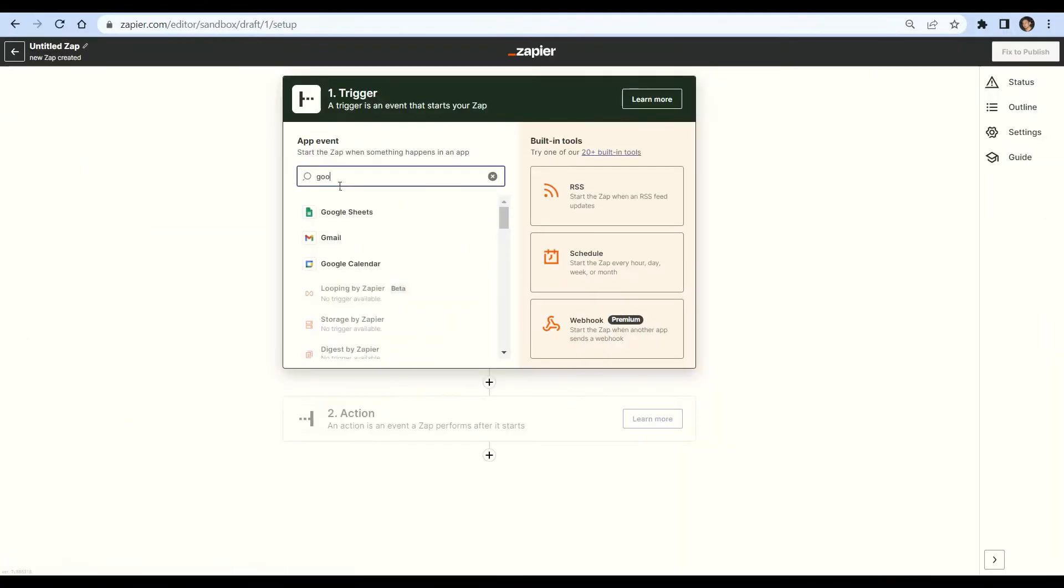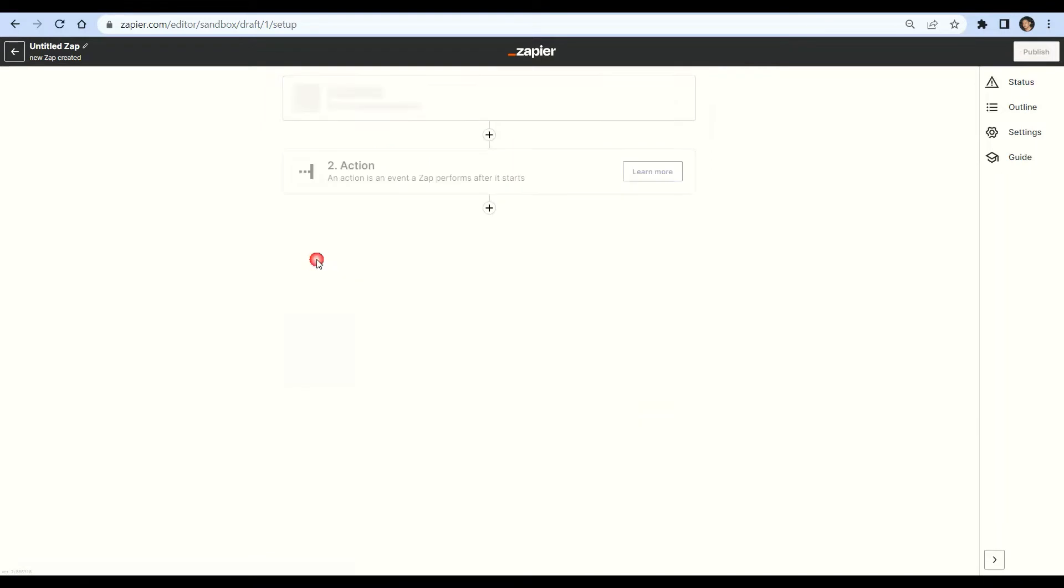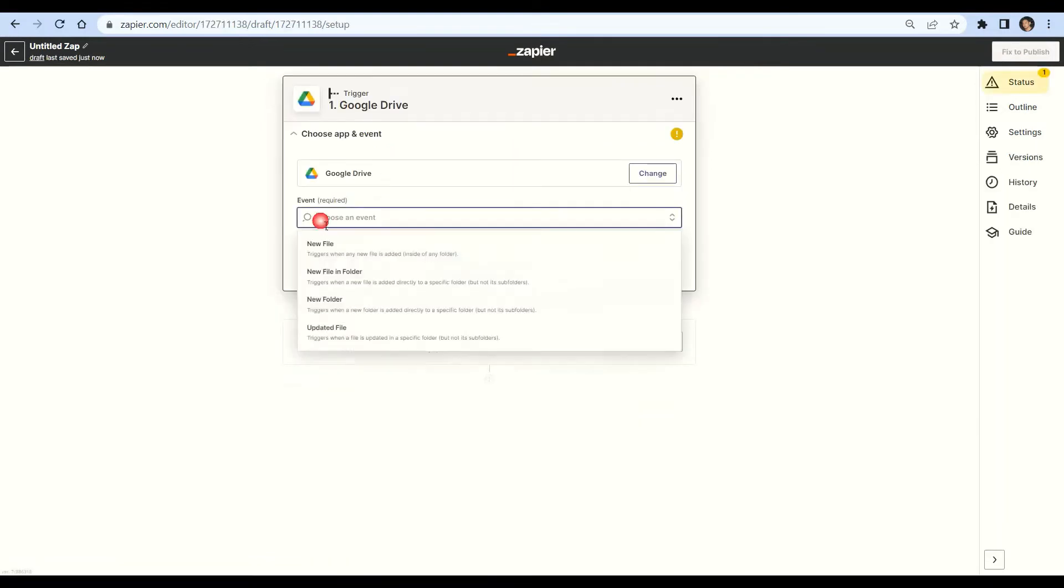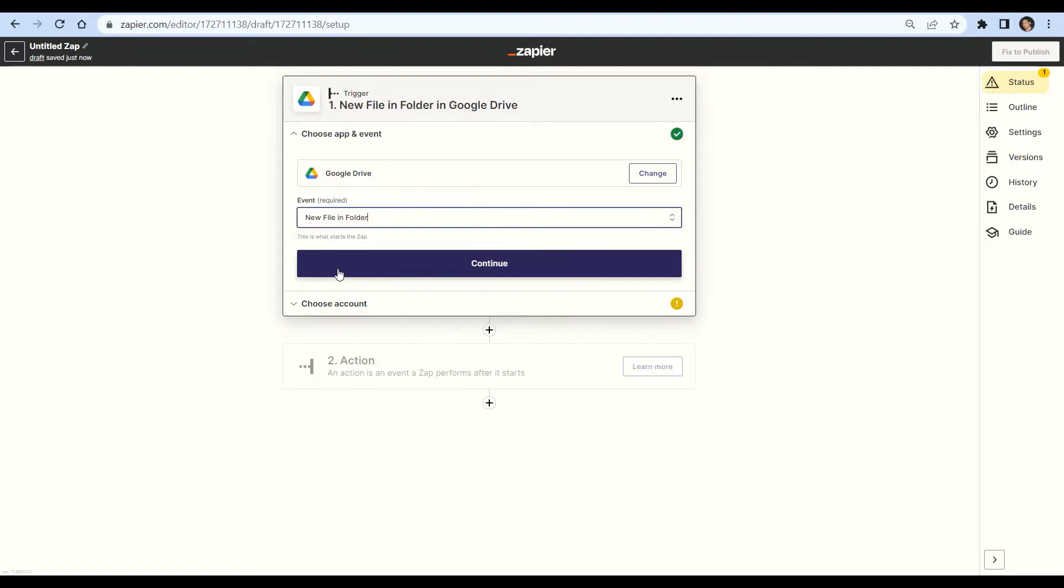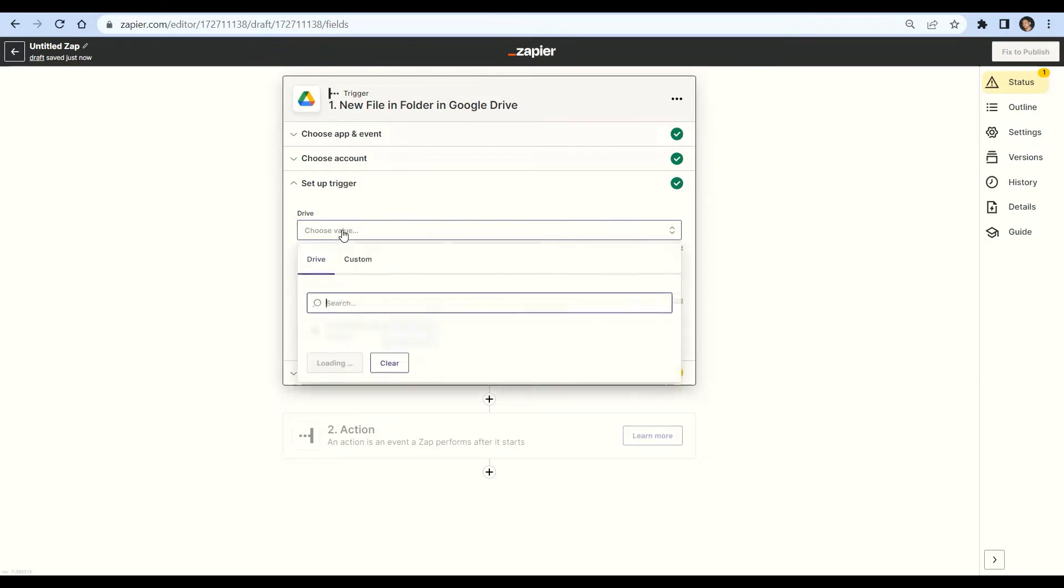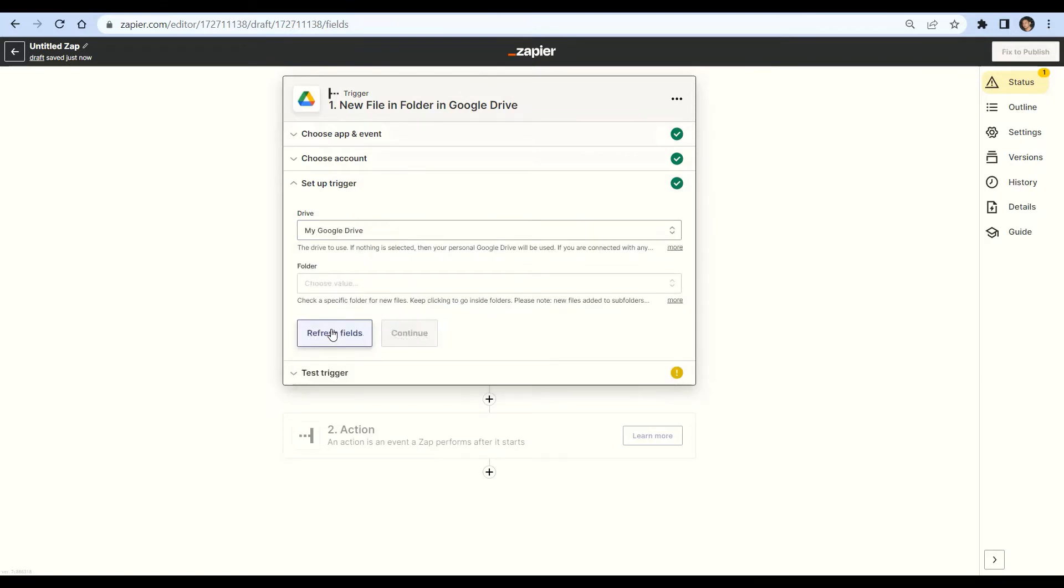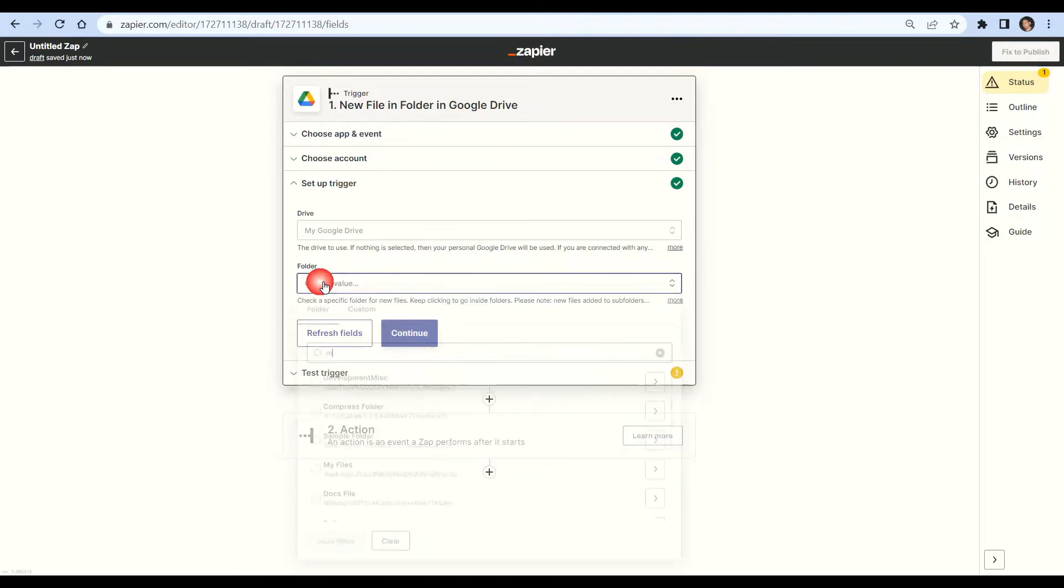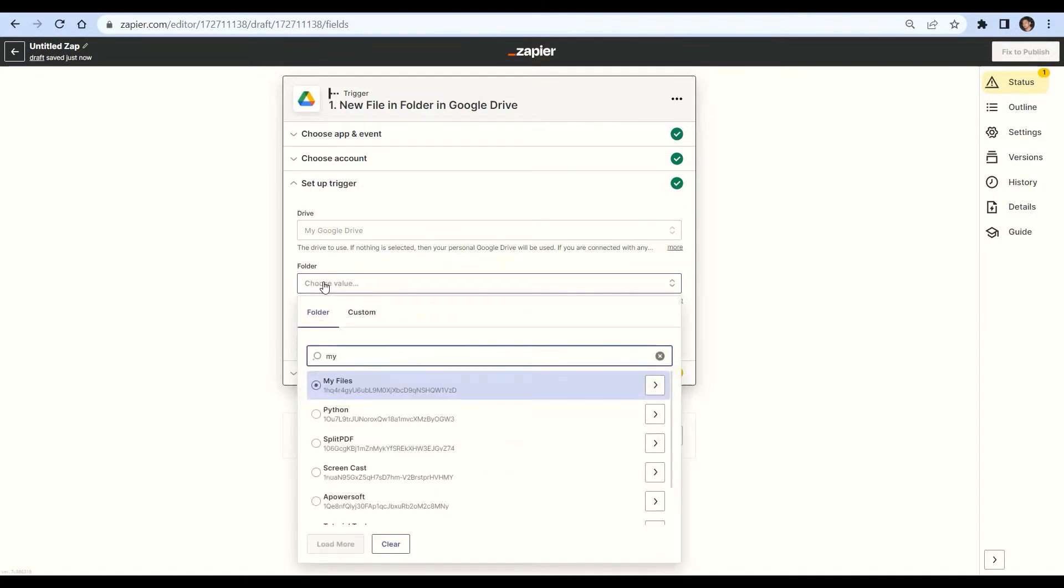Next, search and select the Google Drive app, then choose the new file and folder as a trigger. Let's set up the trigger. In the drive field, select my Google Drive and choose the specific folder where your files reside.